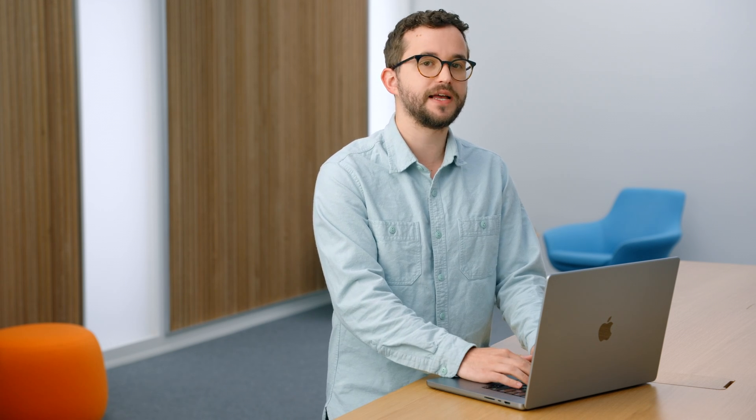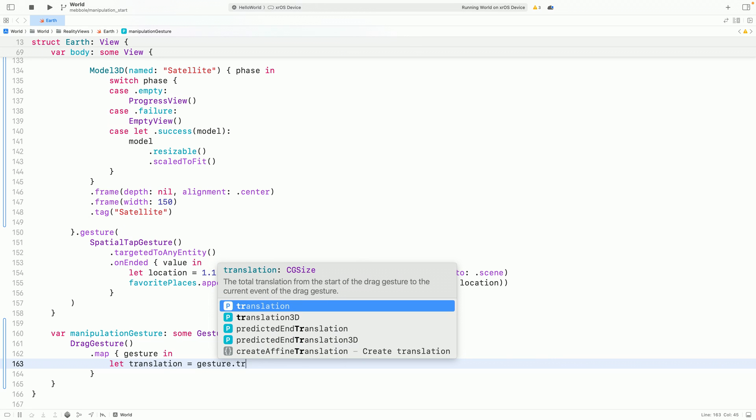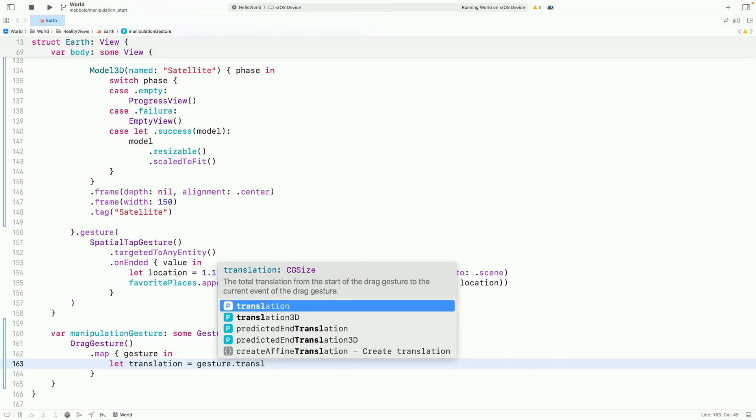To convert from a drag gesture to a transform, I'll use a map. Drag gesture has several new properties to handle manipulation in 3D. We can use the drag gesture's new translation3D property to get how much the drag has moved since it started.